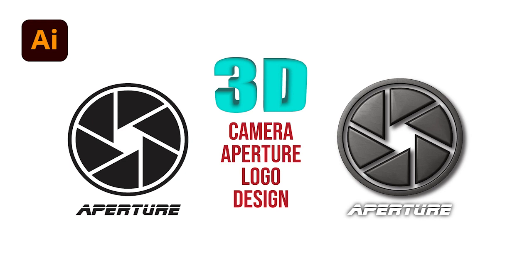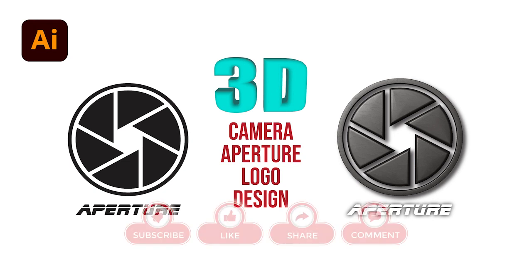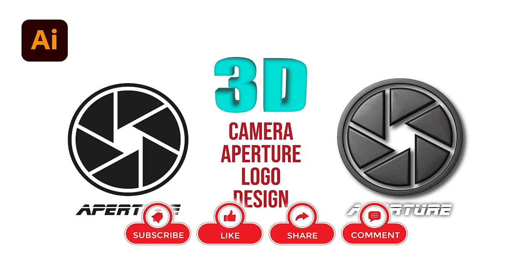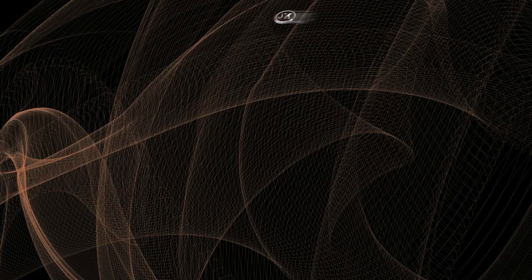Hello everyone. The logo we're going to make today is a camera aperture. First, we're going to make the aperture logo in Adobe Illustrator and apply some 3D effects on it. Please don't forget to subscribe to my channel, hit the like button, and set the alarm for my latest video. Let's get started.